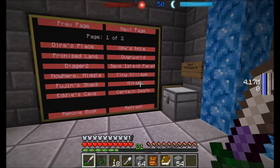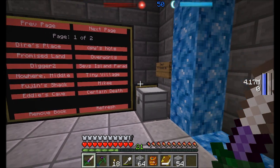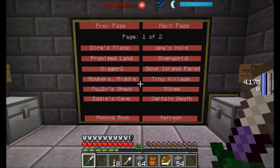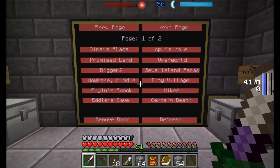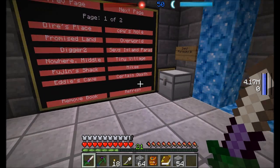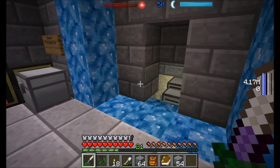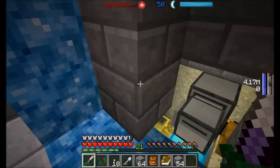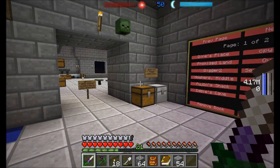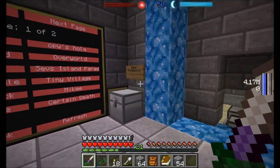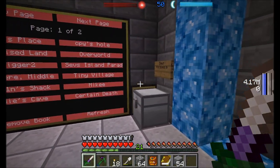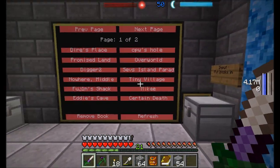Hello everyone, this is DireWolf20 and welcome to my ComputerCraft tutorial about how I made my Mistcraft portal room. I'm actually filming this on Forgecraft instead of in a single player room, so it's a little bit easier to demonstrate and show you guys how it works.